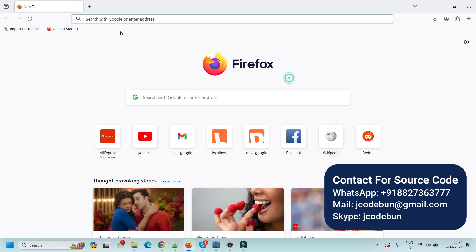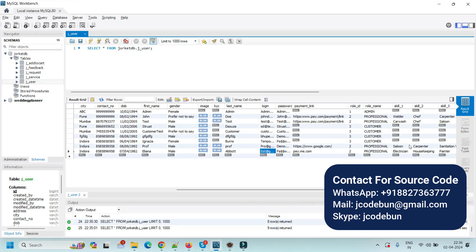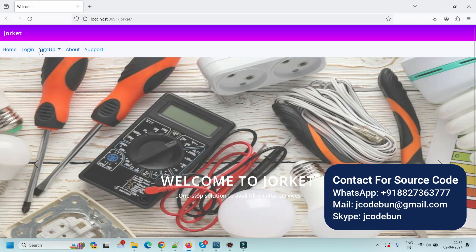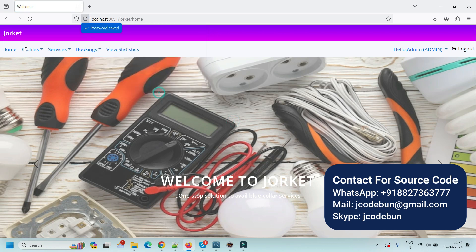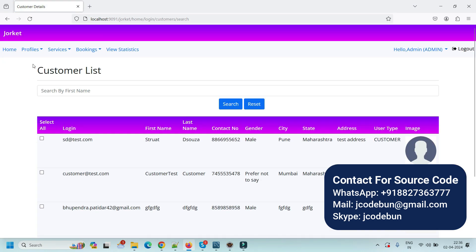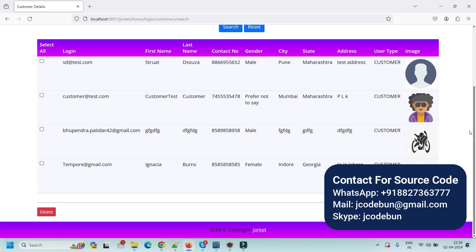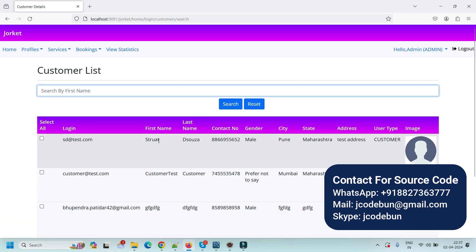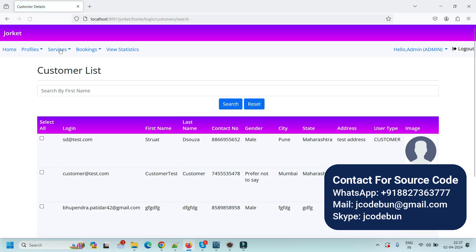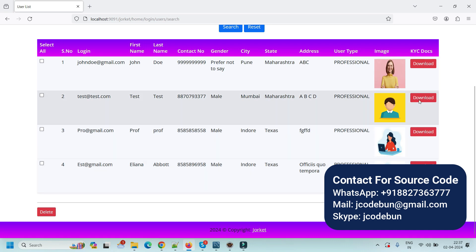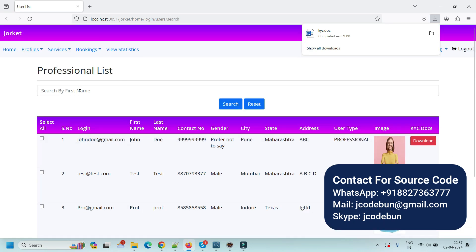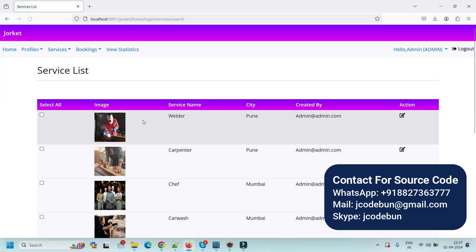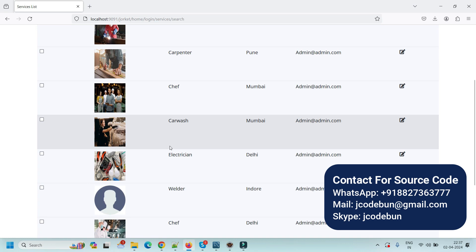Now I'm logging in as an admin. On the admin side we have a list of all customers where we can perform CRUD operations — delete a customer or search by first name to filter data. We also have a professional list where we can download their KYC as a document, search, and delete. Under services, we have a service list and can add more services.